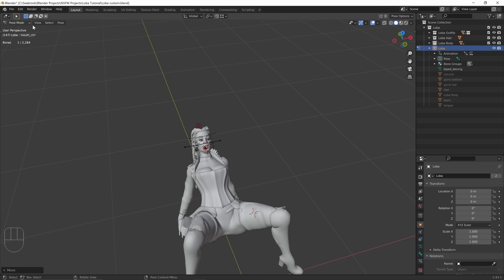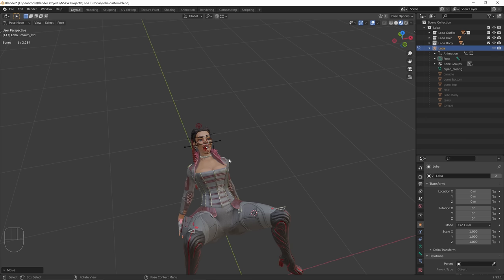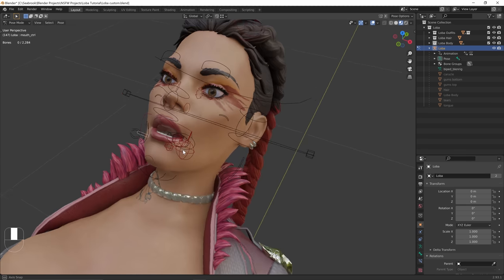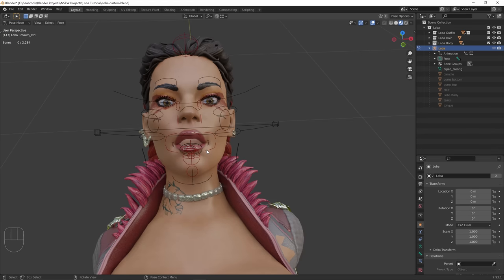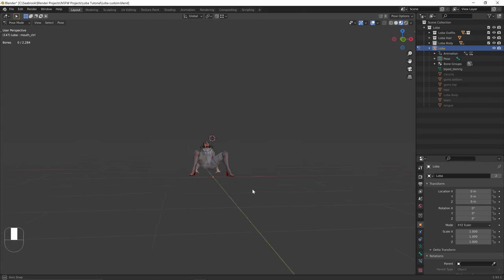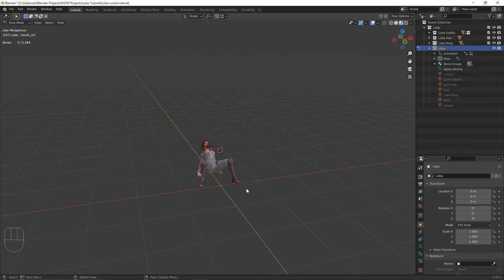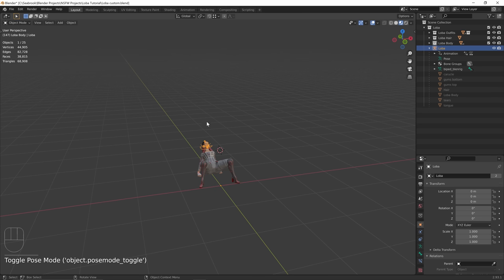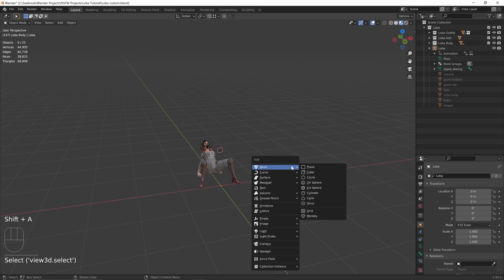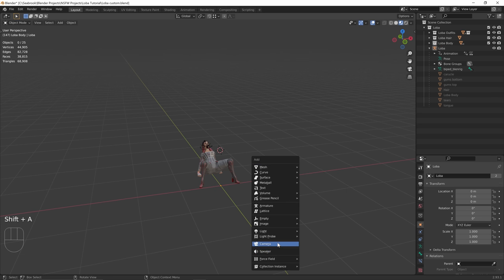Now I want to go back to material preview mode and press N again. Her eyes aren't really facing the direction I want — I wanted them looking at the camera. Let's set up the camera first. I'll go back to object mode. If you press Shift+A in pose mode, the menu to add meshes won't appear because you're in pose mode. So go back to object mode, Shift+A, and let's add a camera.